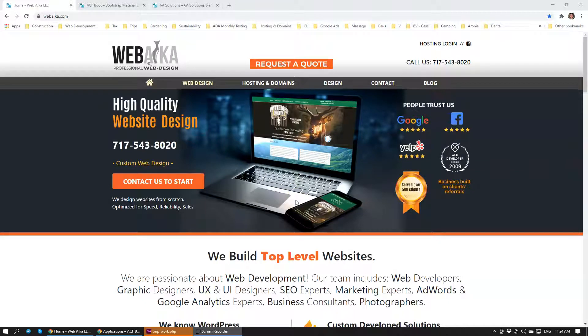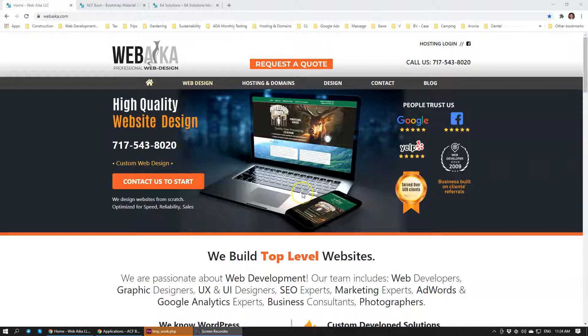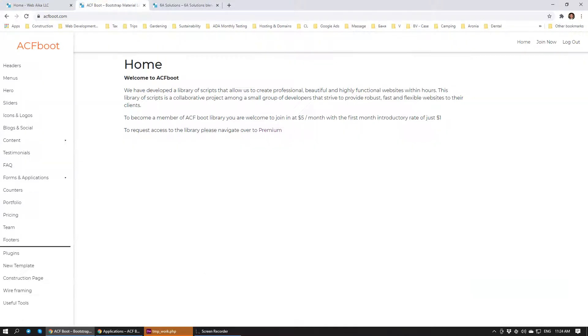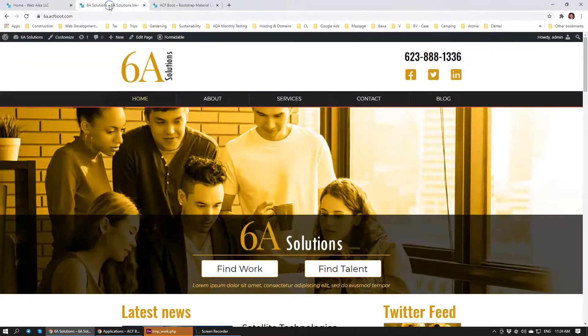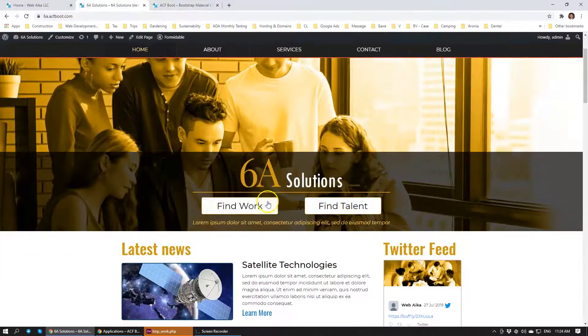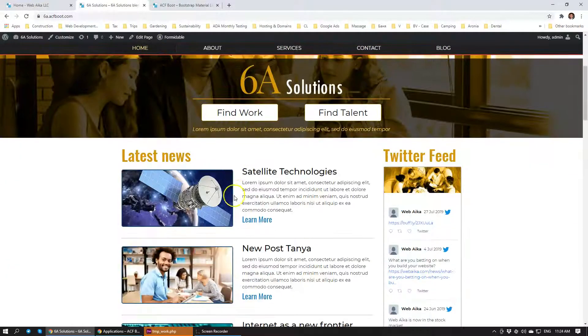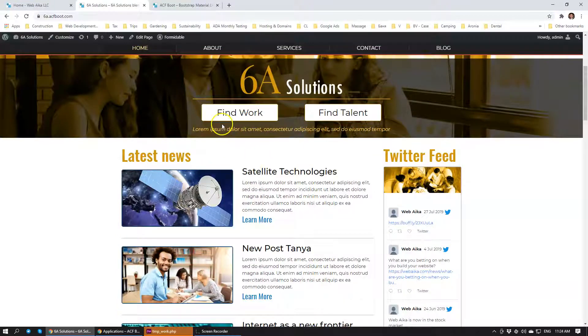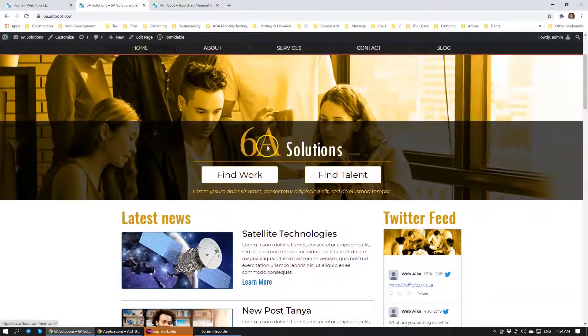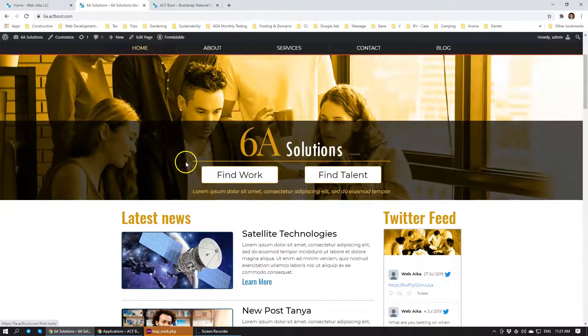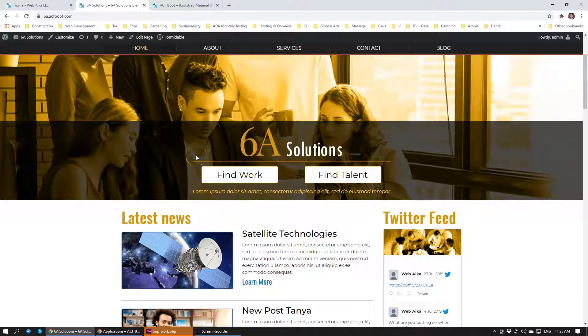Hello there, my name is Peter. I'm a web developer and the owner of the company WebAcon. Today we'll be looking at a new module that we have just created for our clients. This module has been built for one of our clients called 6A Solutions. The module is an application for people to fill out and apply for different job positions.